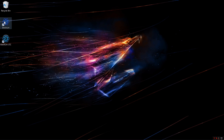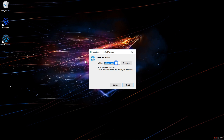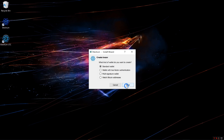I'll open the Electrum Bitcoin Wallet. I'm going to choose Auto Connect and click Next. I can put a name for my wallet in here. I'll name it Trezor. Click Next.